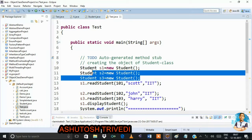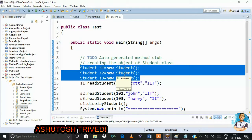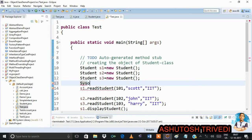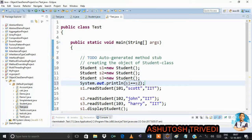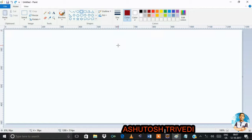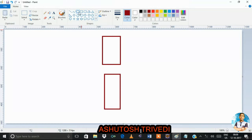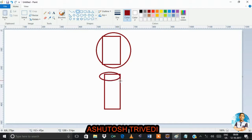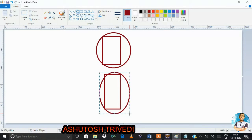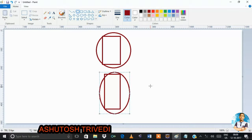Suppose I have a student object. How many objects will be created? Three objects — three different memory locations will be allocated. Now suppose I want to compare student objects. I have two student objects created. Both student objects are allocated different memory locations.